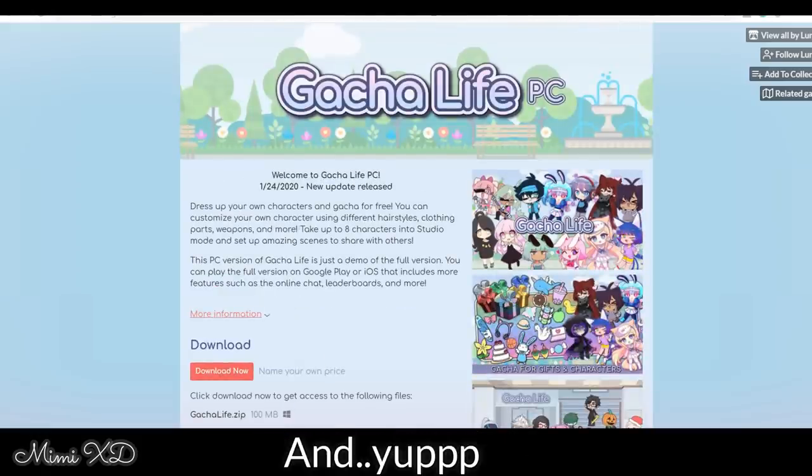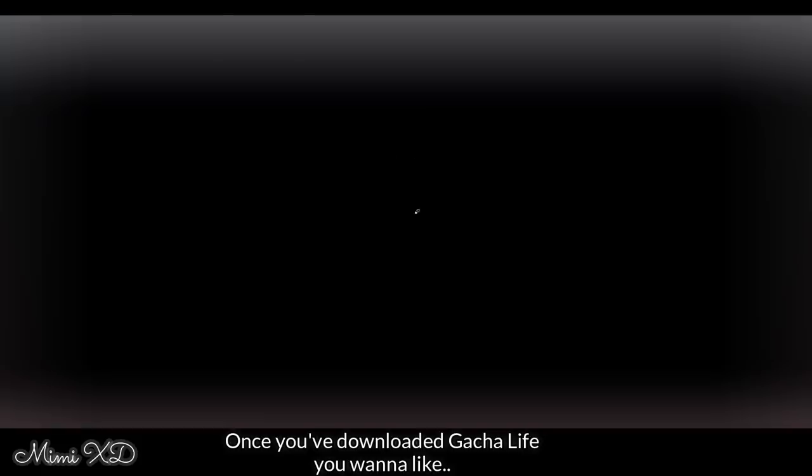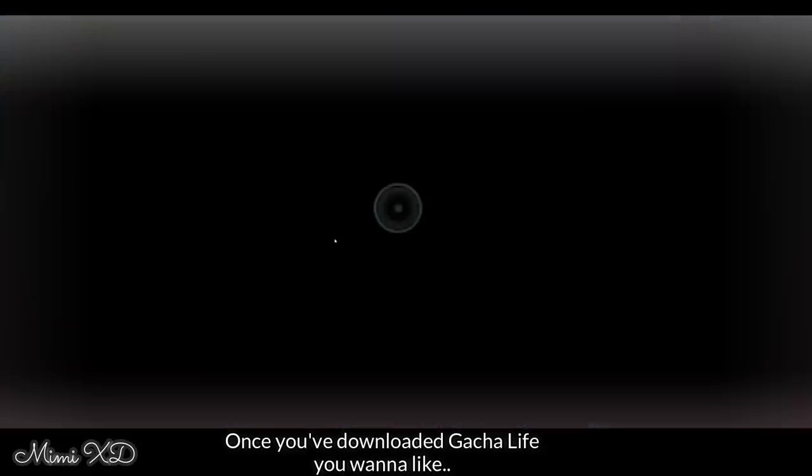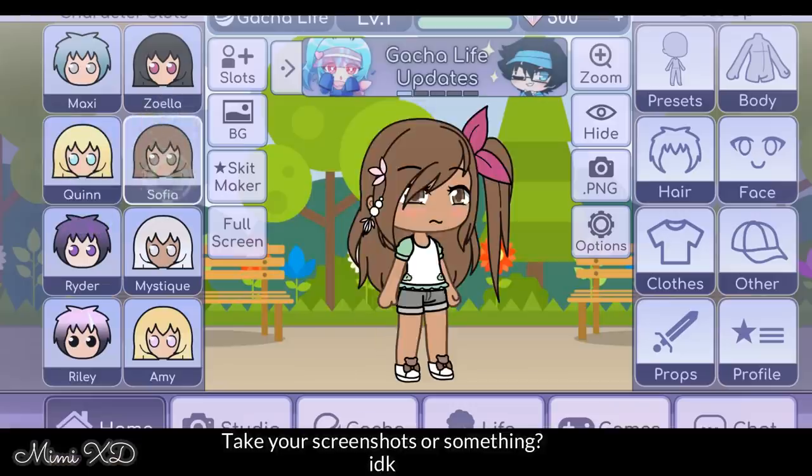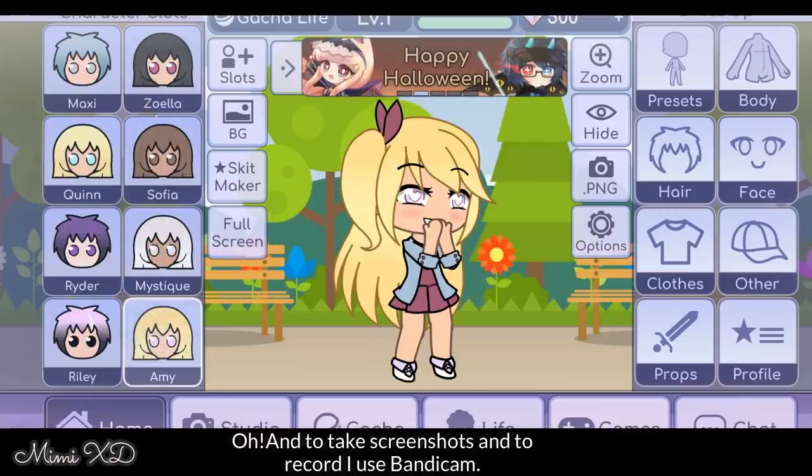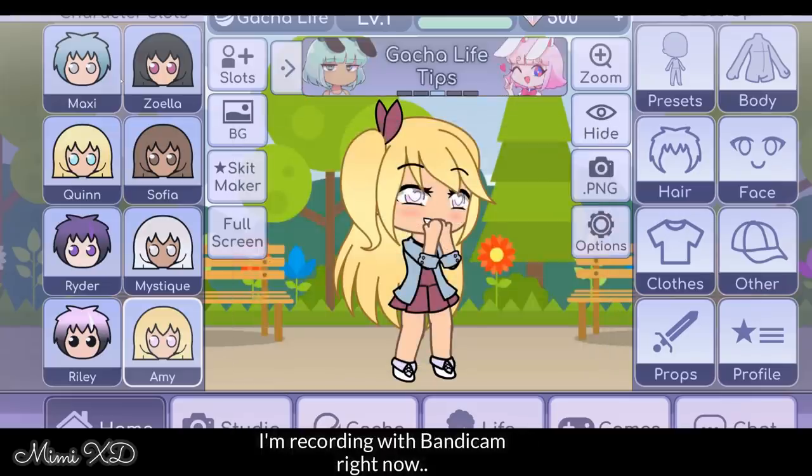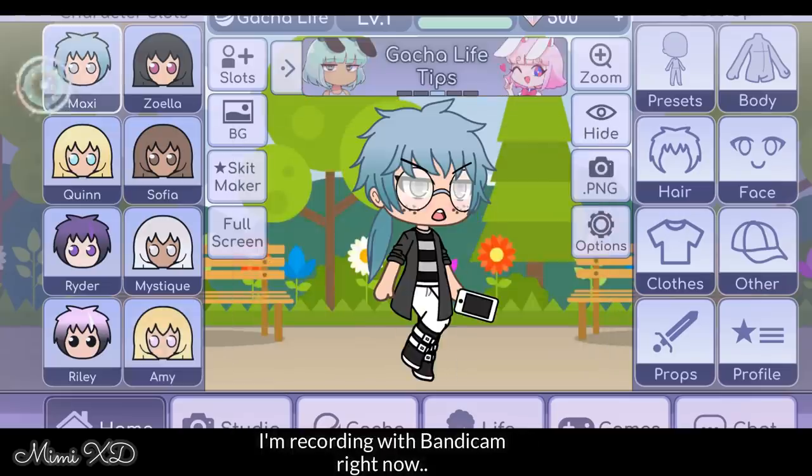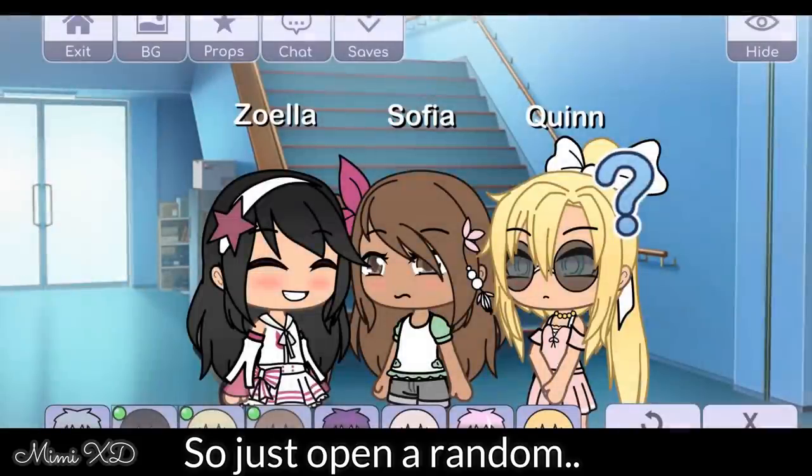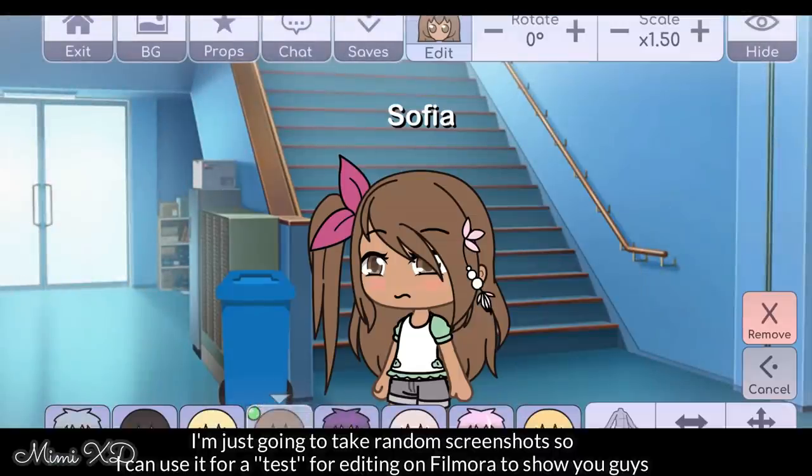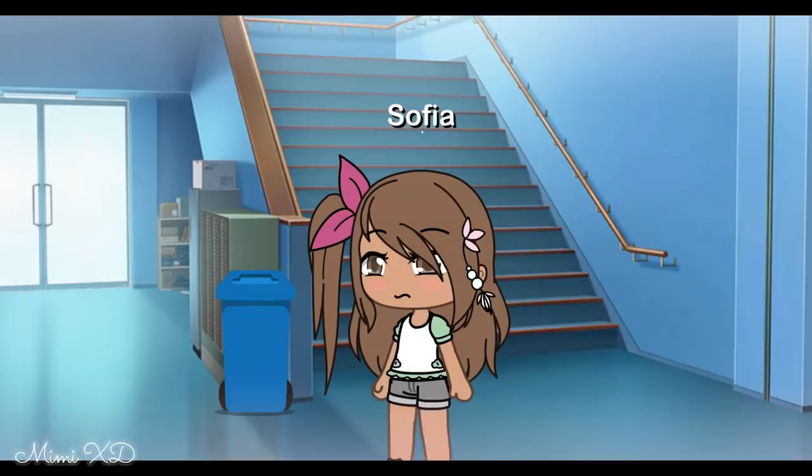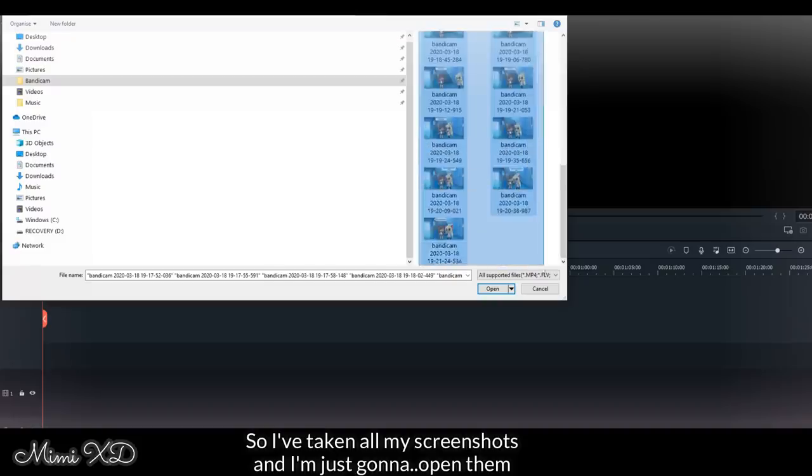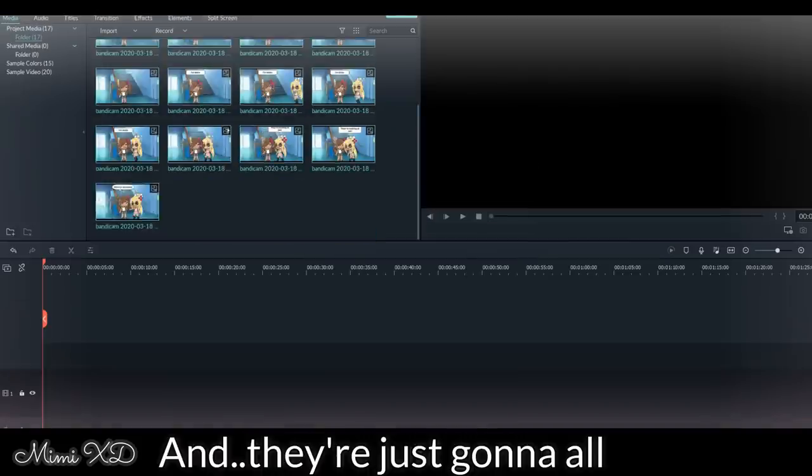Yeah, once you've downloaded Gacha Life, you want to take your screenshots or something. To record, I use Bandicam. I'm recording with Bandicam right now. So just open random - I'm just going to take random screenshots so I can use it for test editing in Filmora to show you guys.